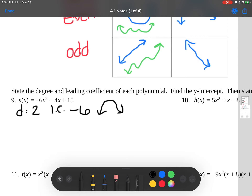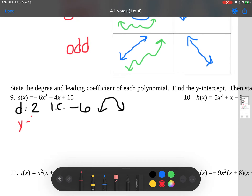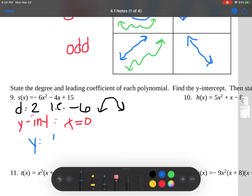The next thing we want to find is the y-intercept. To find the y-intercept, the x value is zero. So if we plug zero in for both x terms, zero times anything is zero — so the y-intercept is going to be at the point (0, 15).